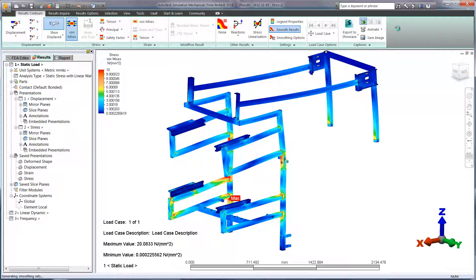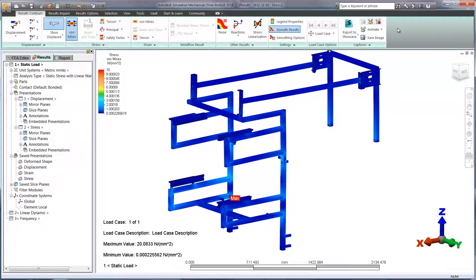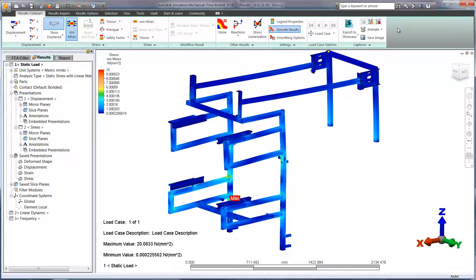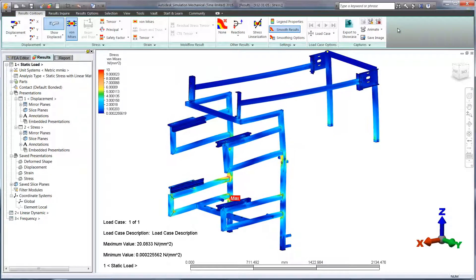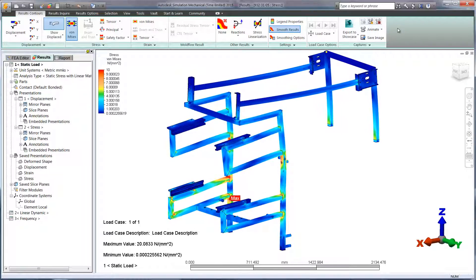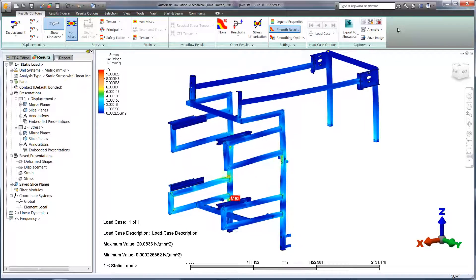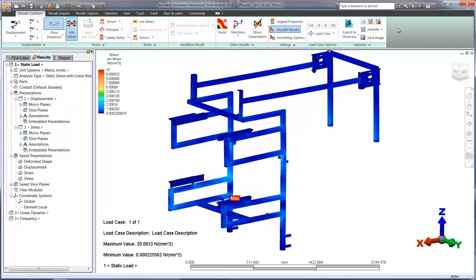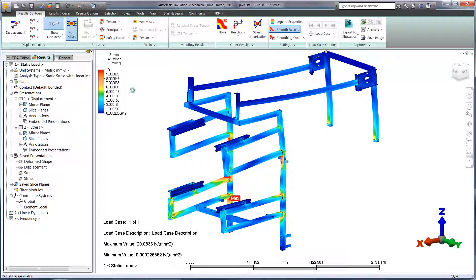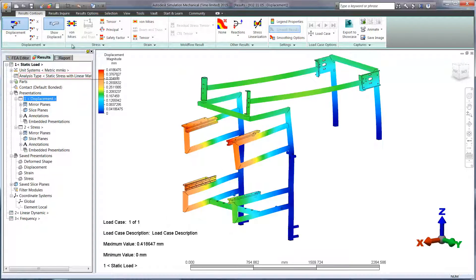Animating the plot helps to understand why there are higher concentrations of stress on particular areas of the model. And of course, we can also track the displacement of the design before making any future modifications.